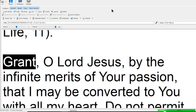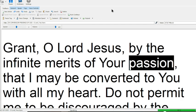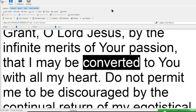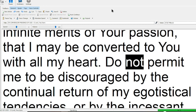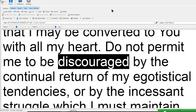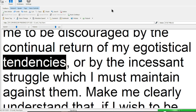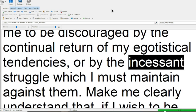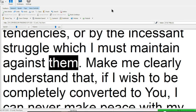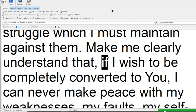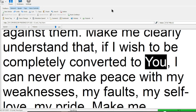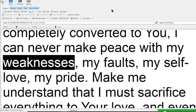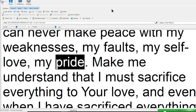Grant, O Lord Jesus, by the infinite merits of your passion, that I may be converted to you with all my heart. Do not permit me to be discouraged by the continual return of my egotistical tendencies, or by the incessant struggle which I must maintain against them. Make me clearly understand that, if I wish to be completely converted to you, I can never make peace with my weaknesses, my faults, my self-love, my pride.